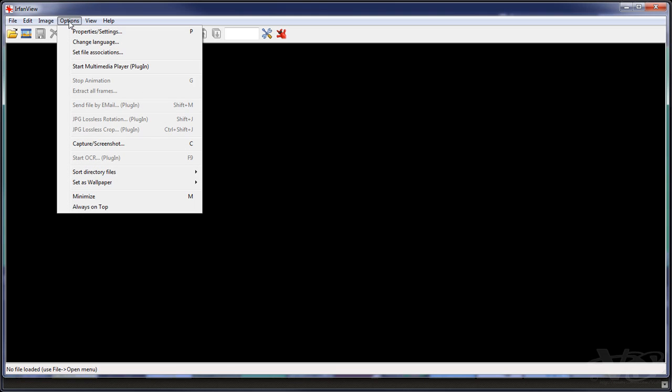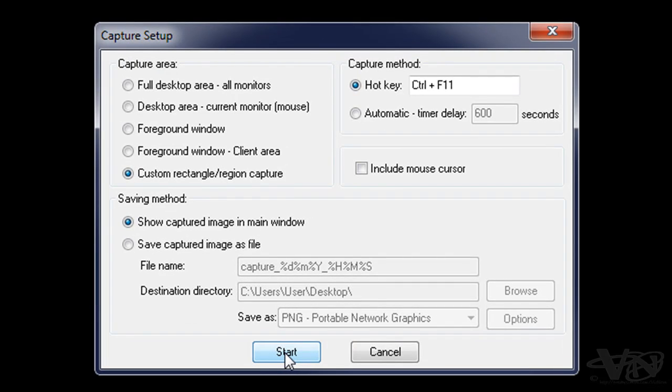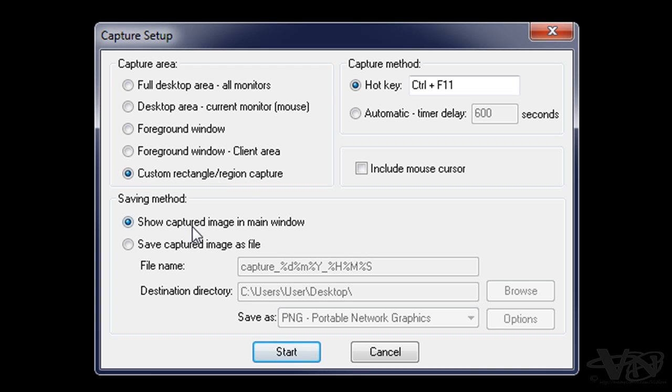We'll go to options, capture screenshot. You've got a few different options here, but the best one is to use the custom rectangle because then you can drag it to your desired size. We've got a hotkey as well. So we'll push start.